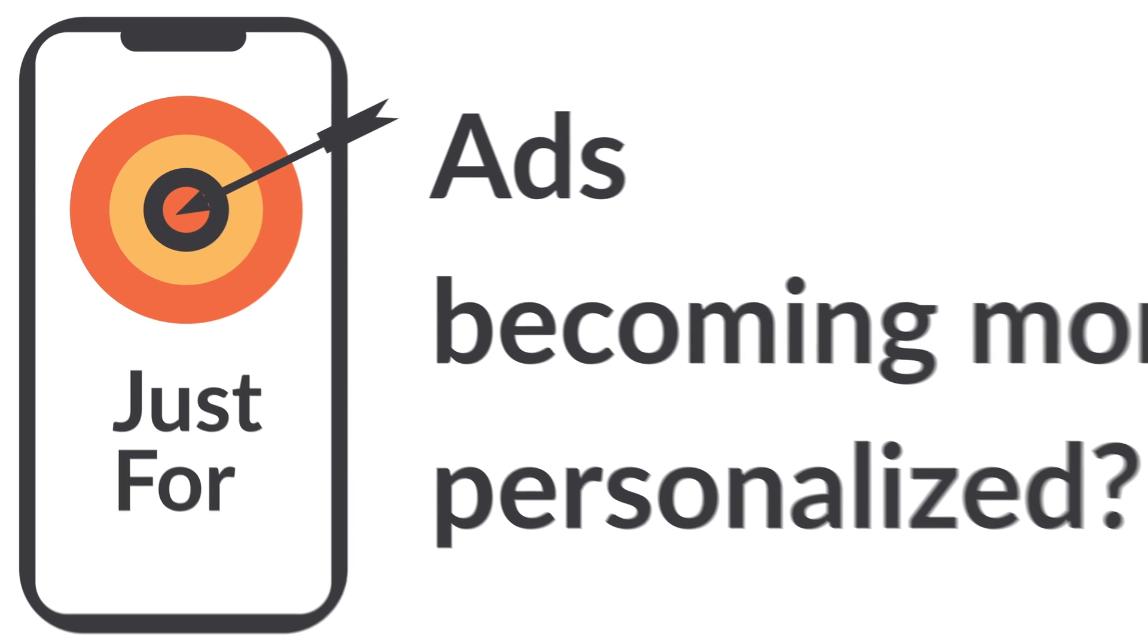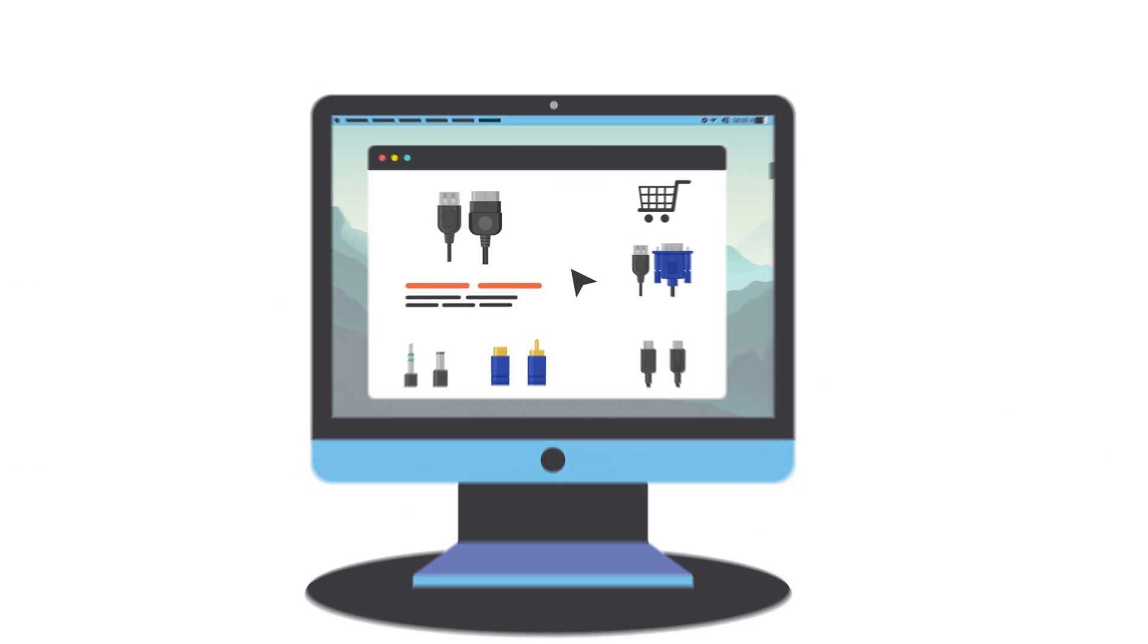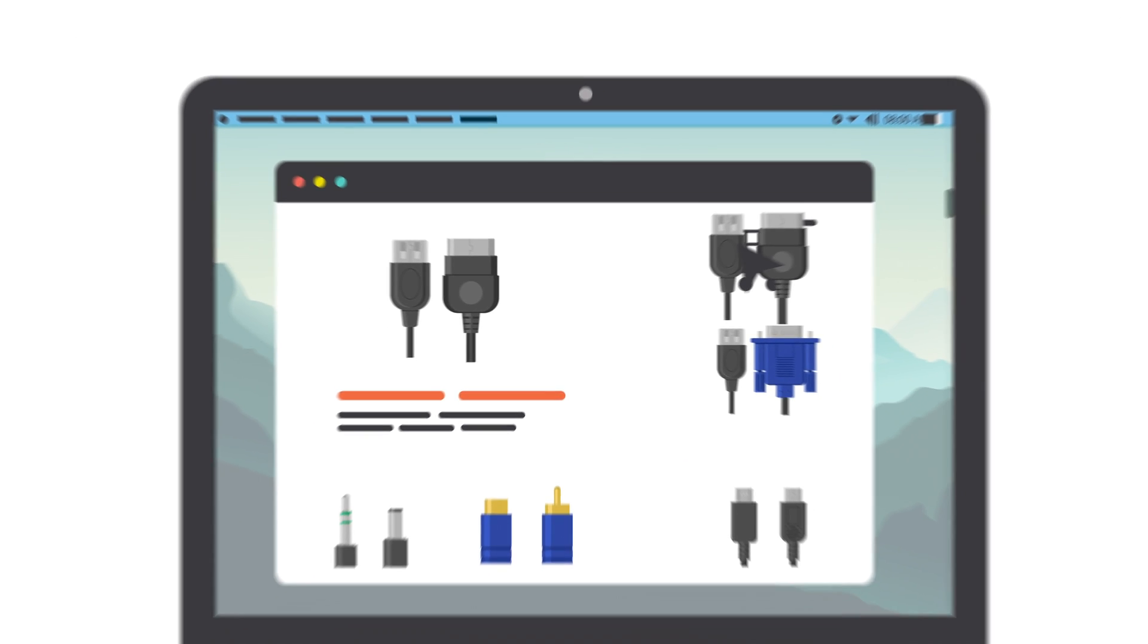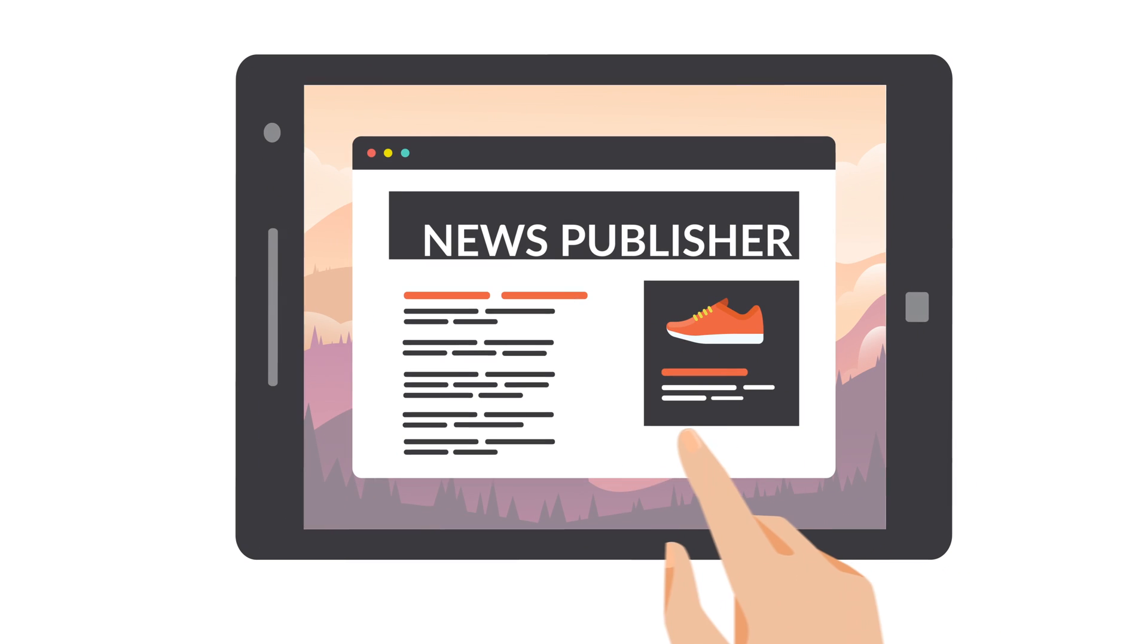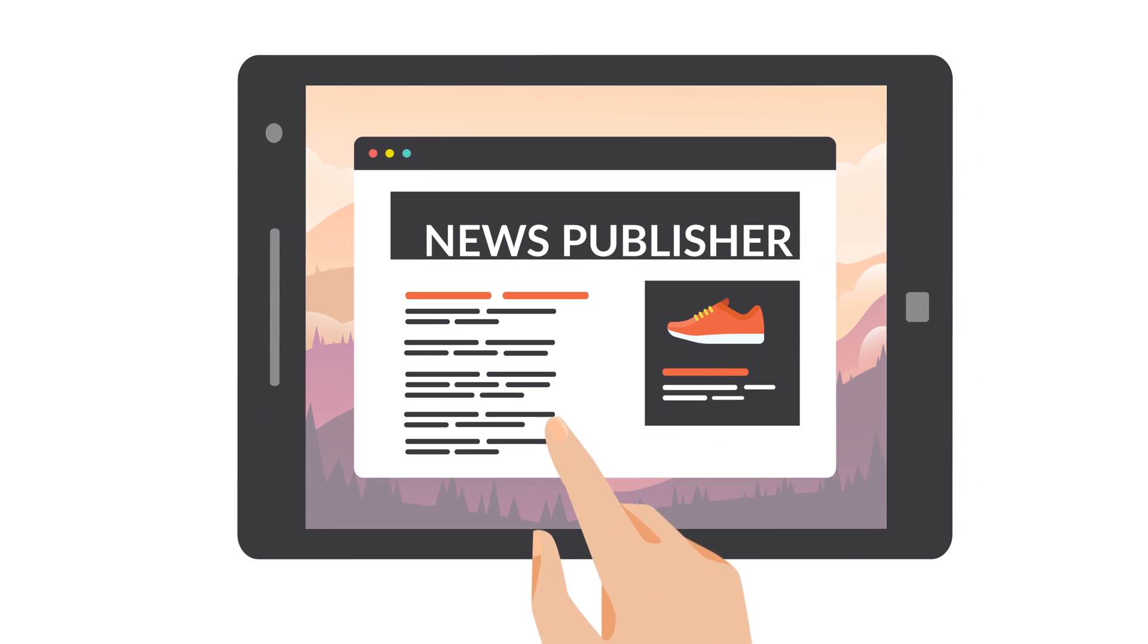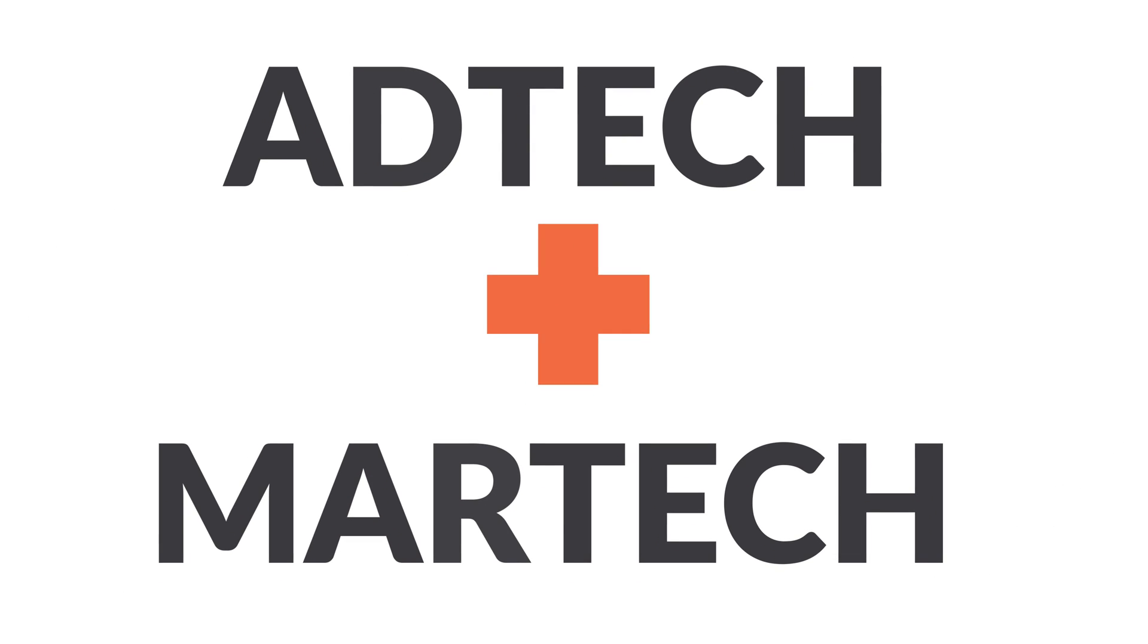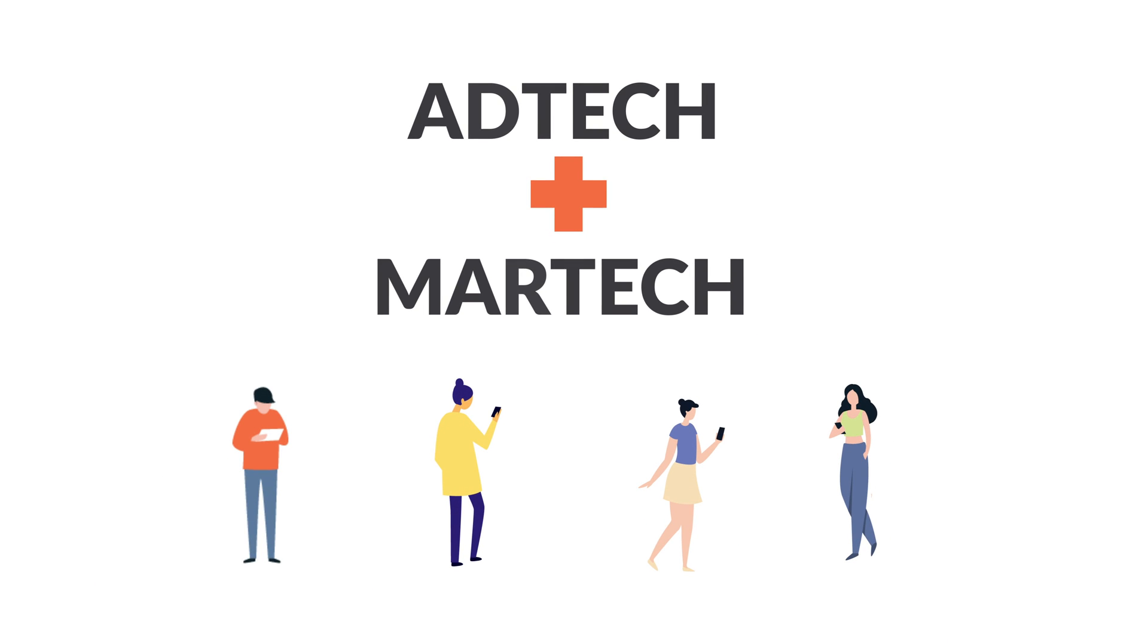Have you noticed ads becoming more and more personal? Wondering how Amazon knows exactly what you are looking for before you do? Or maybe you want to understand how publishers make money? The answer is AdTech and Martech, and you are already a user.